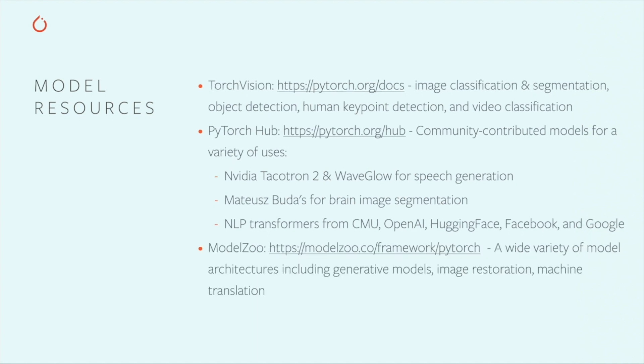Model Zoo at modelzoo.co also gives access to an array of community-generated models for common and advanced use cases, many of them pre-trained. As with datasets, it's your responsibility to make sure that you comply with the licensing and citation terms of any model you use.